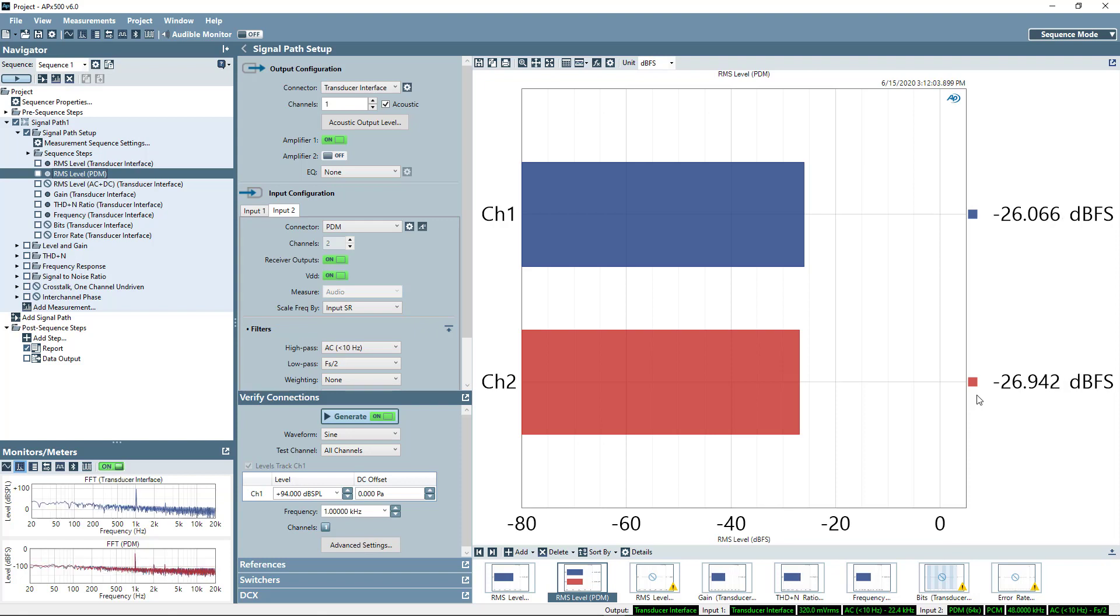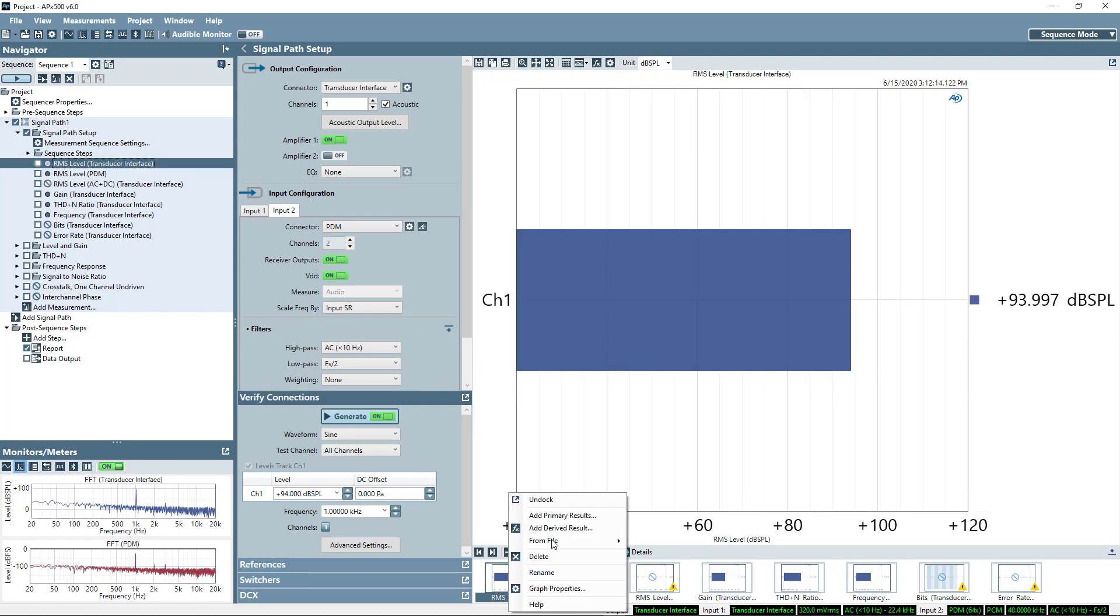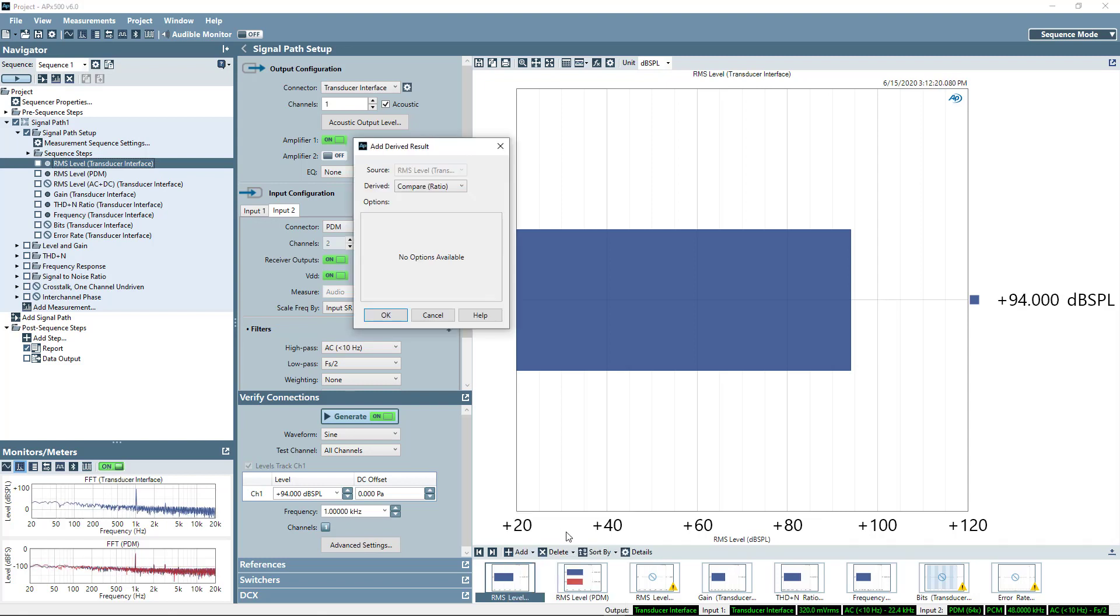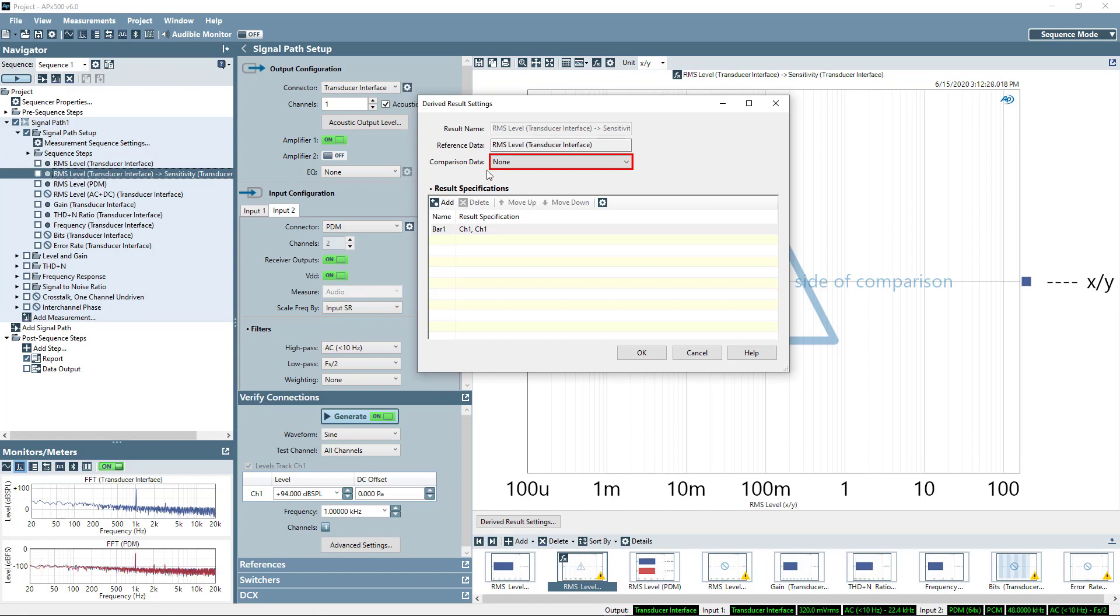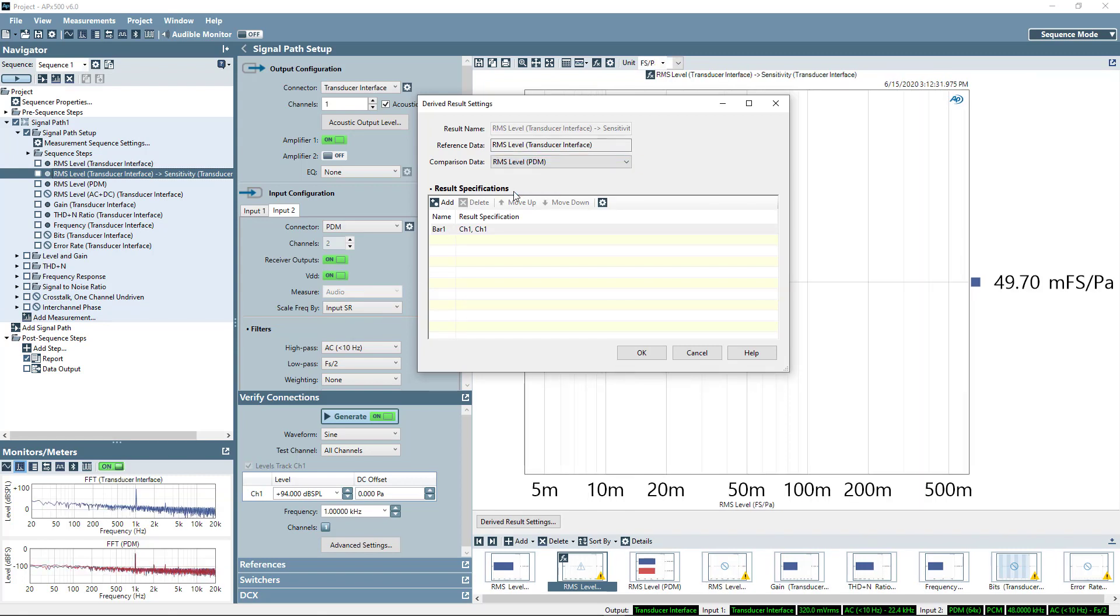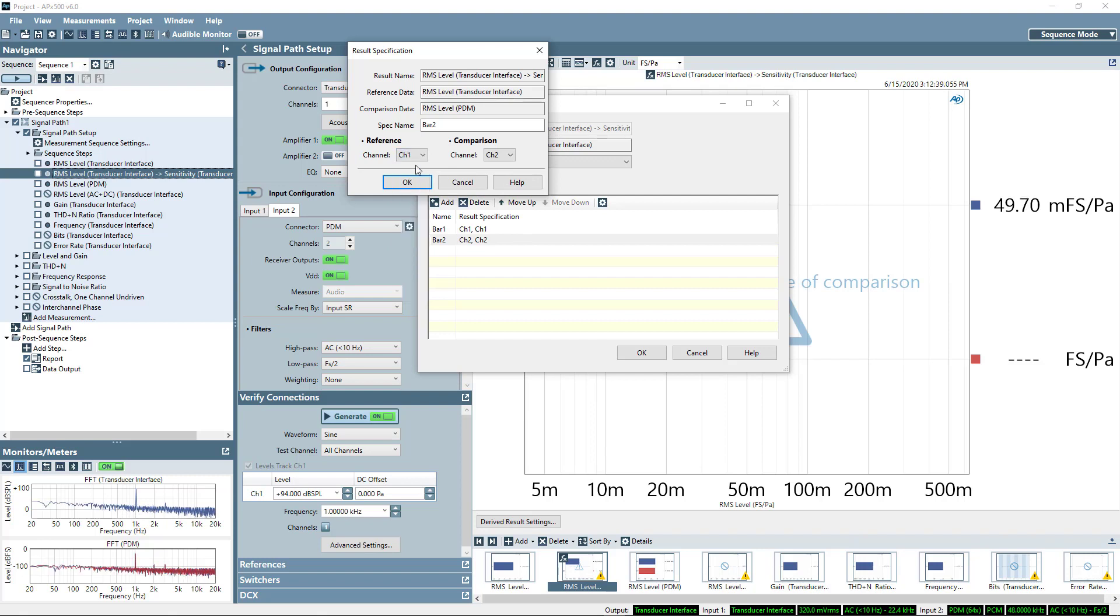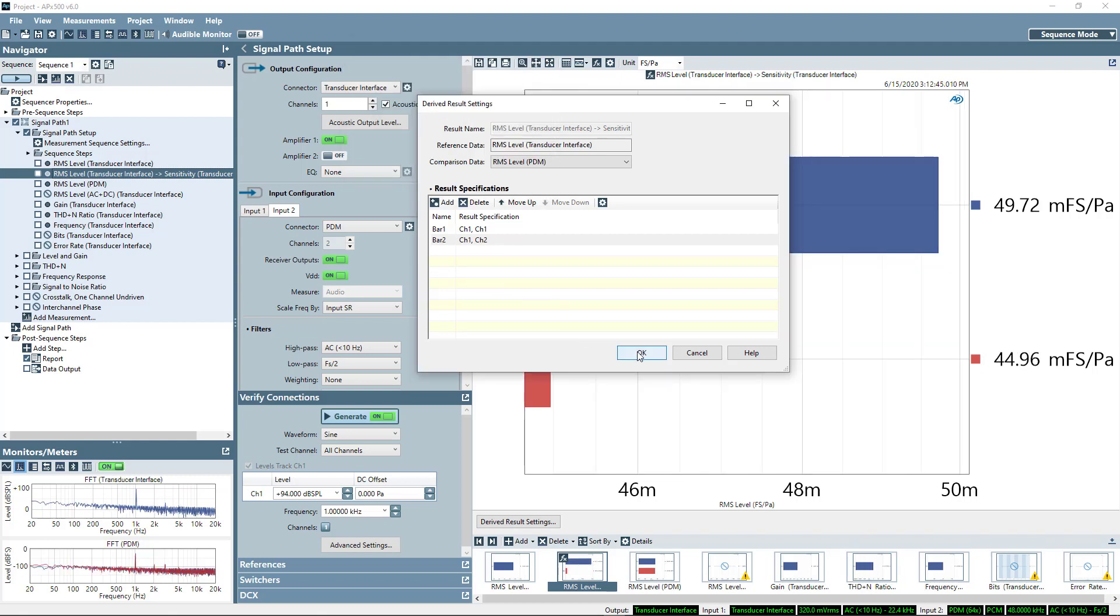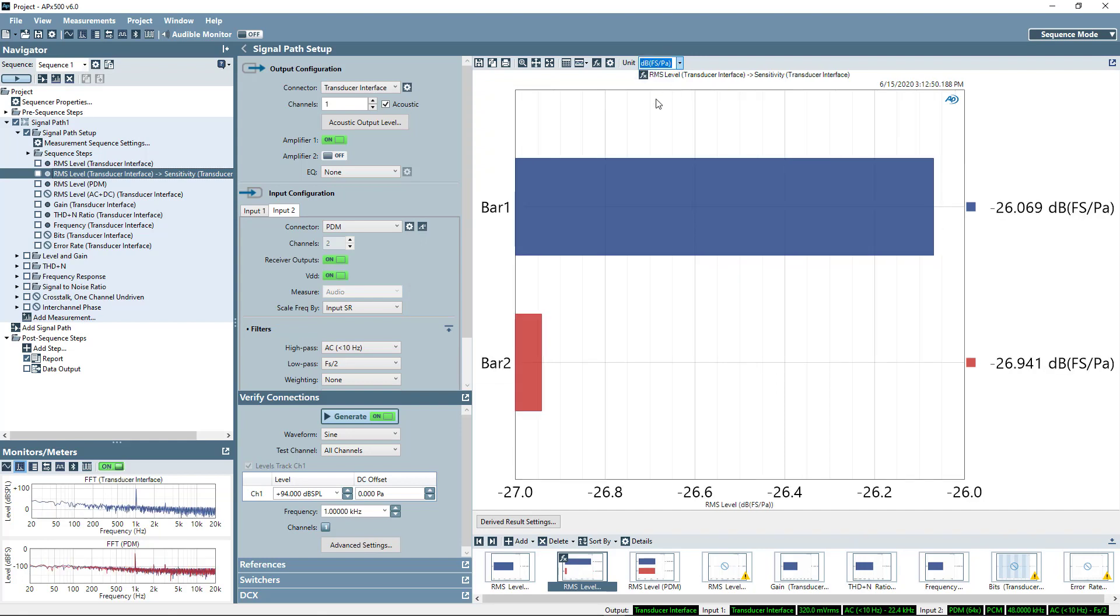Now what I next want to show you is probably the most valuable feature of multi-input, which is now what I'm going to do is select add derived result from my analog reference microphone, and I'm going to add a sensitivity result. The comparison data is going to be the PDM input, and I'll add two bars, and bar 2 will refer channel 2 of the PDM input to channel 1 of my transducer input, and just for ease I'll select a unit of dBFS per Pascal.